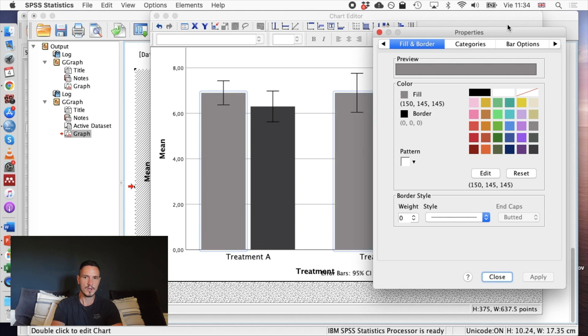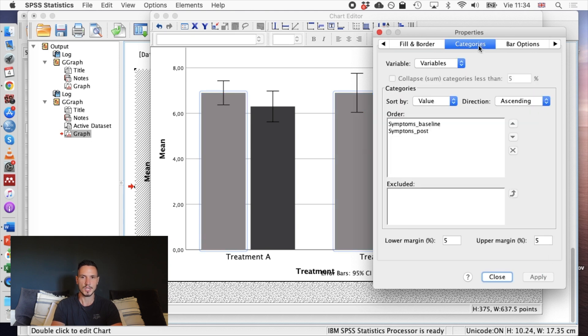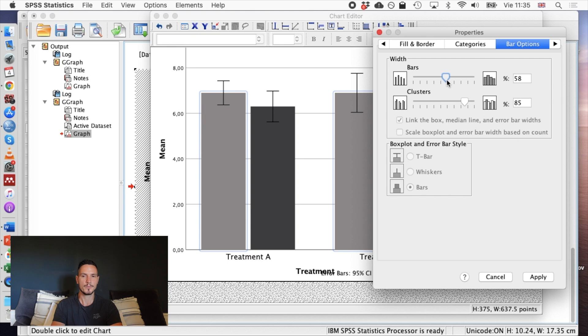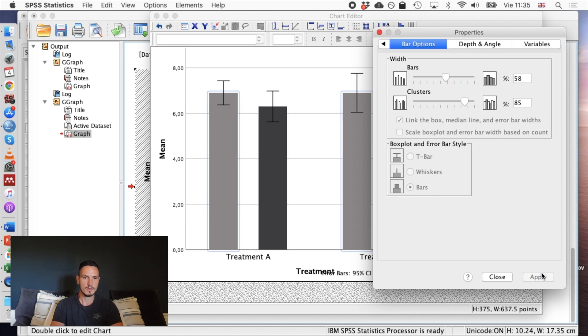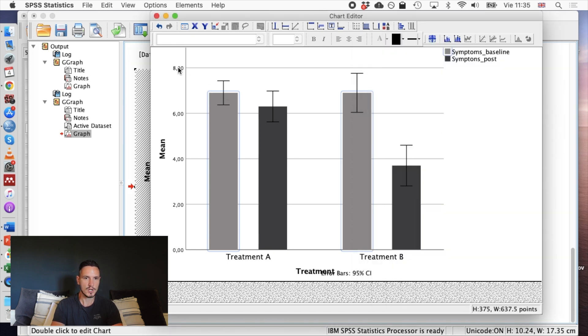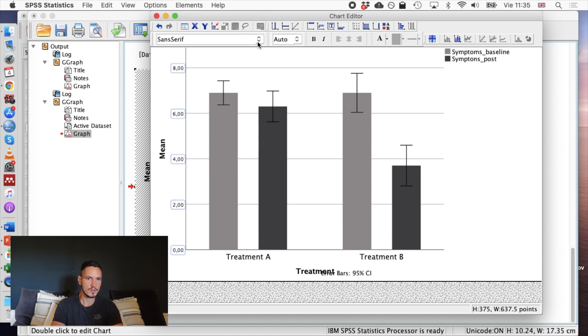Then you might want to just change the width, for example, of these bars. Sometimes they're very wide. In this case they look okay, but let's just see what it looks like if we decrease the width a bit. Looks like that. So I'll just close that. And anything else you want to edit, you can just click on it and you can change the font if you like.